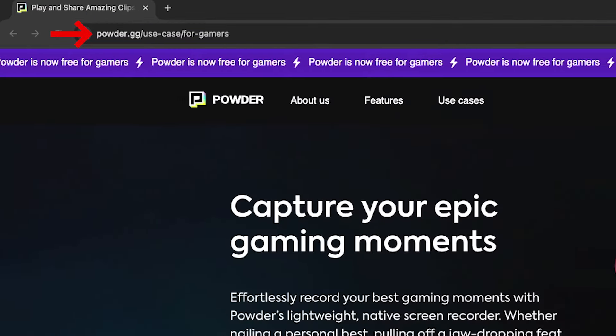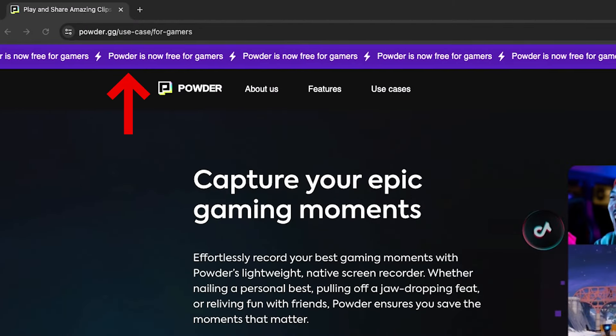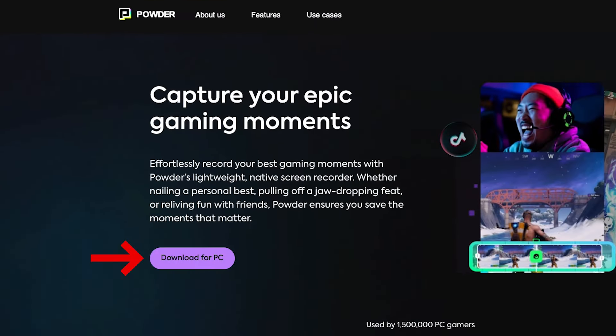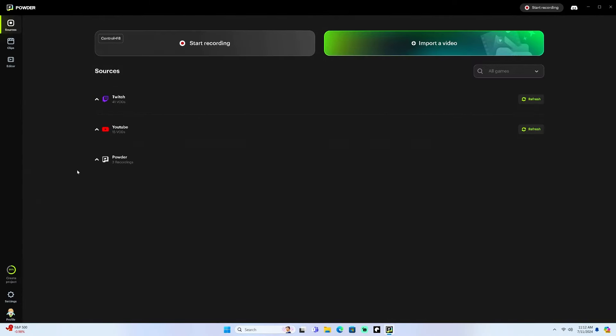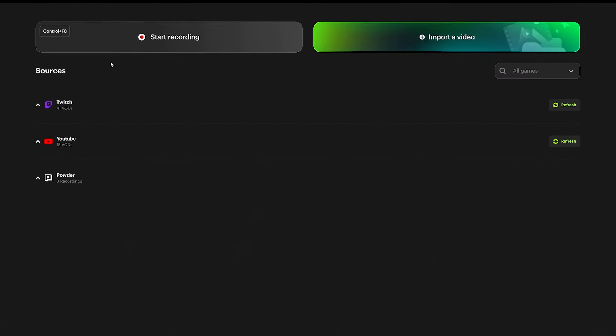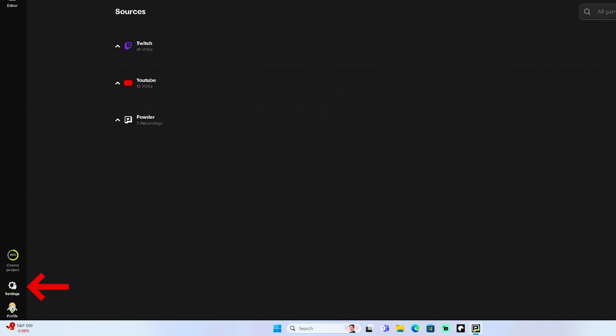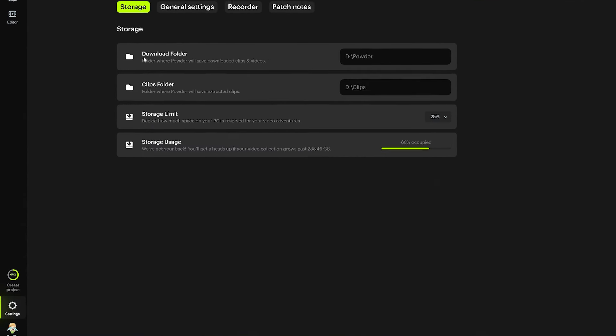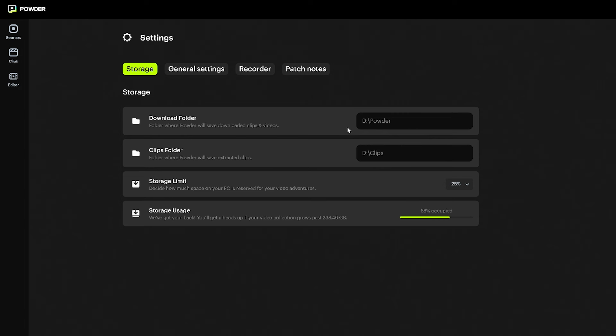The first thing you're going to do is go to powder.gg — I'll put a link in the description — and you'll see that Powder is now free for gamers. You'll be able to download it on your PC. Once you have it downloaded, open up the dashboard. The first thing you'll see is the option to record and import a video, but before we dive into recording and editing, we need to set up our settings.